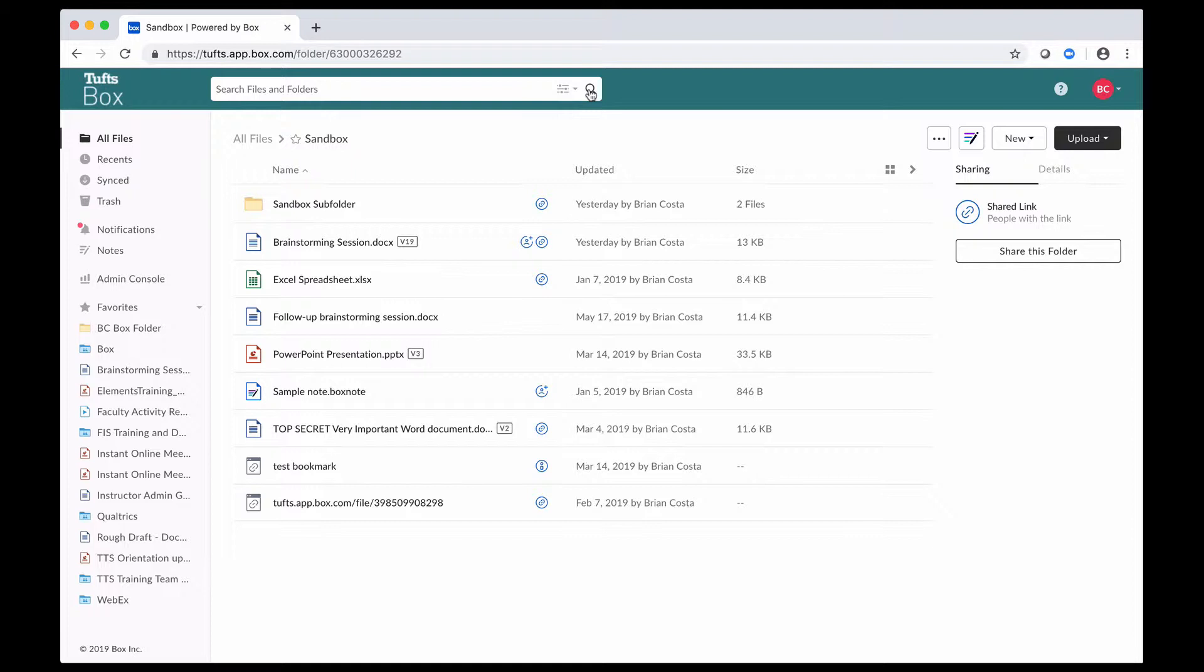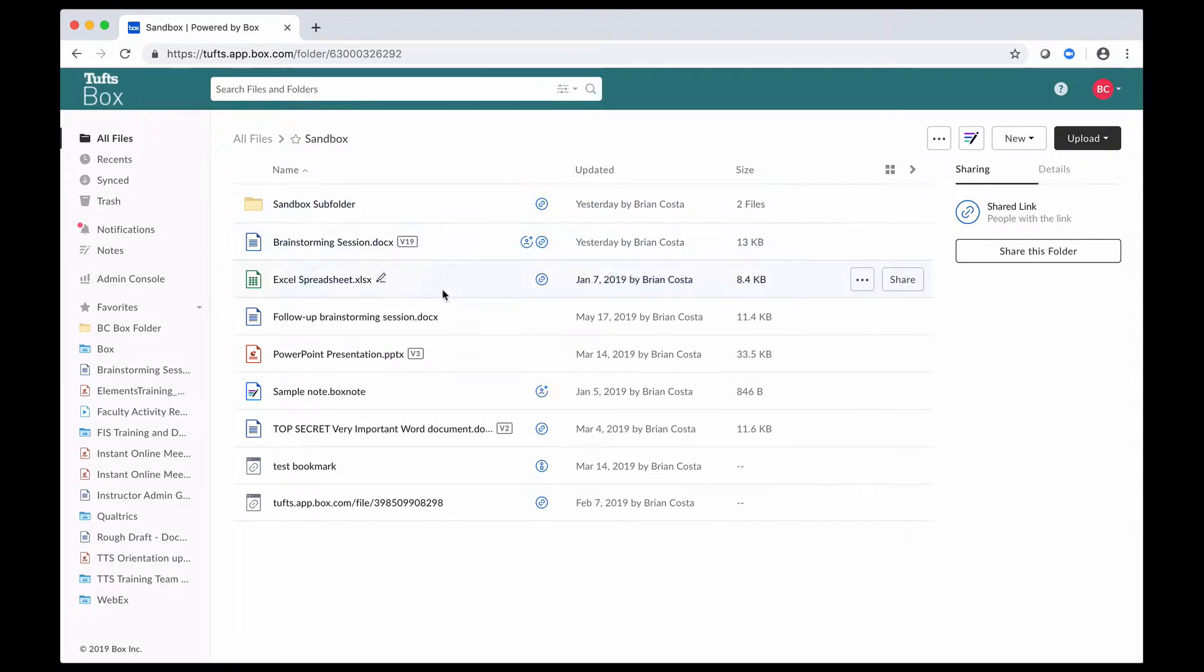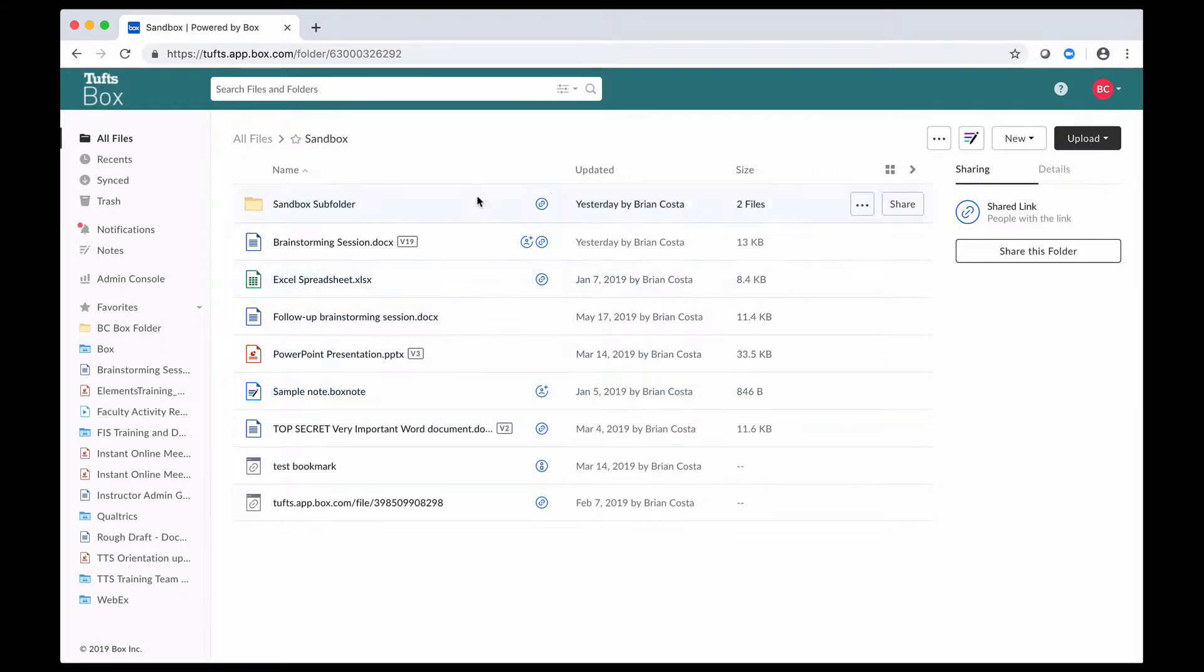There are multiple ways that you can do this in Box, which I'll demonstrate for you. You have the ability to download whole folders, like this one here, as well as individual files, and you can also download multiple items at once. For example,